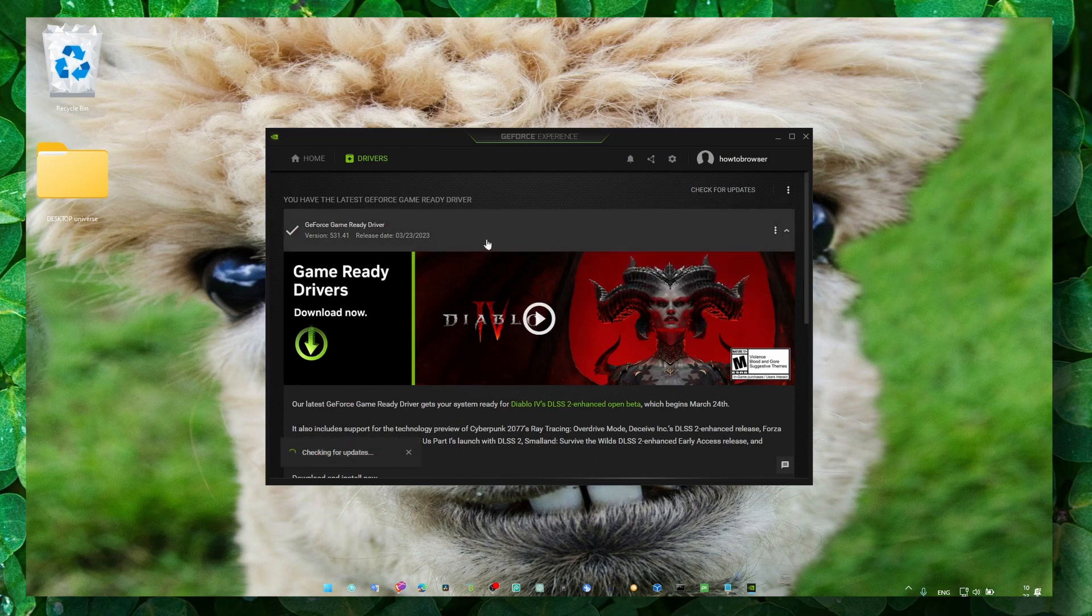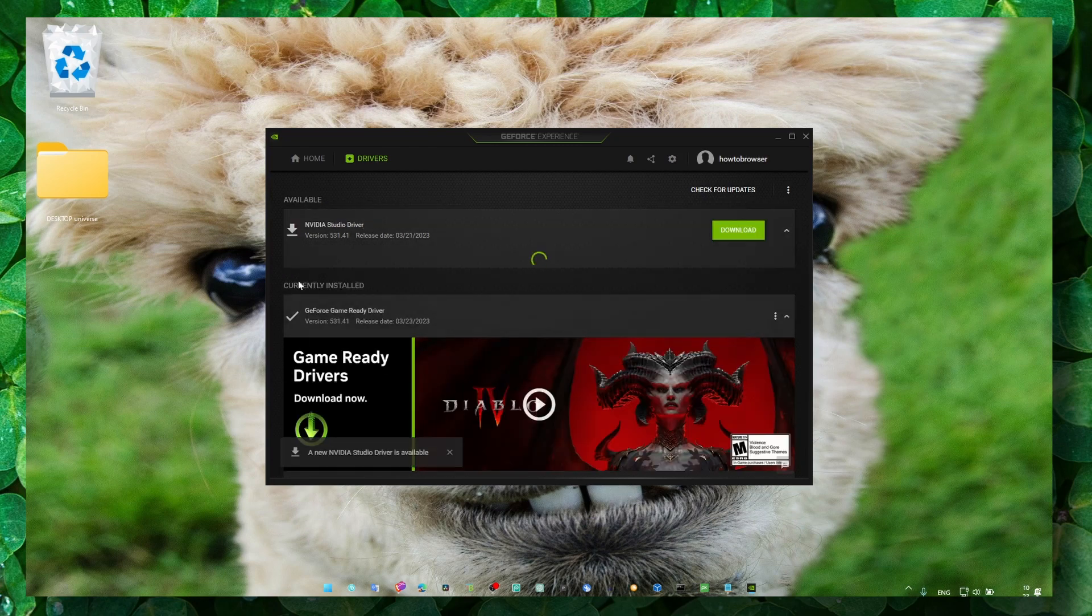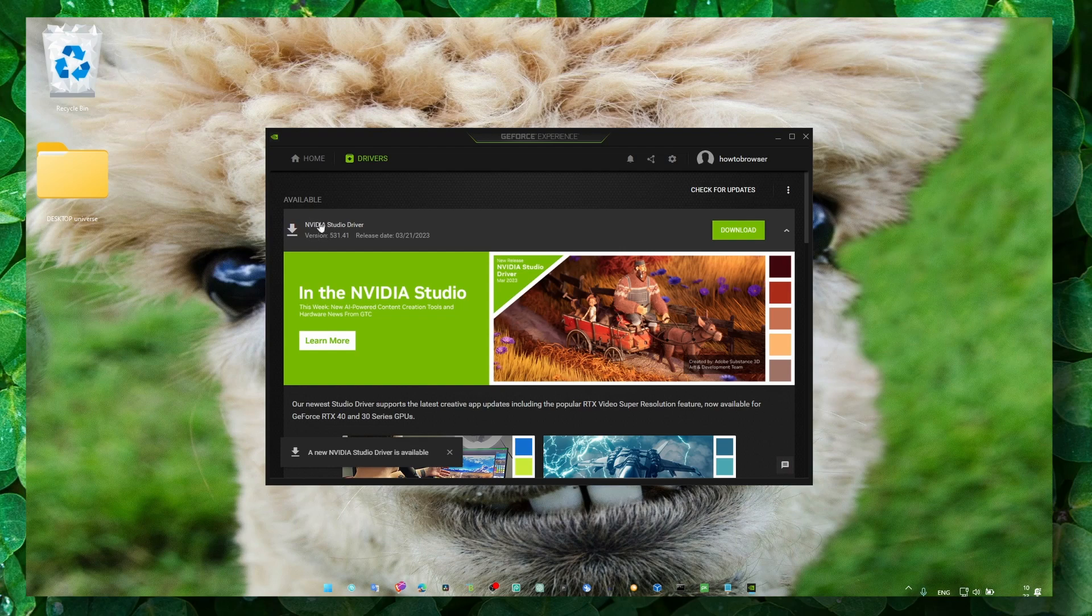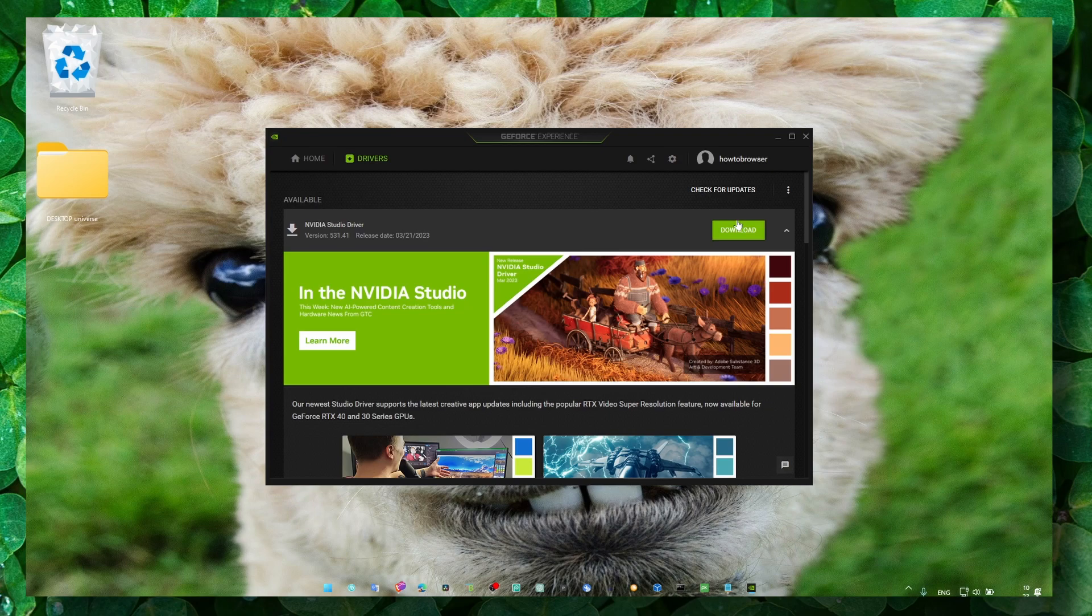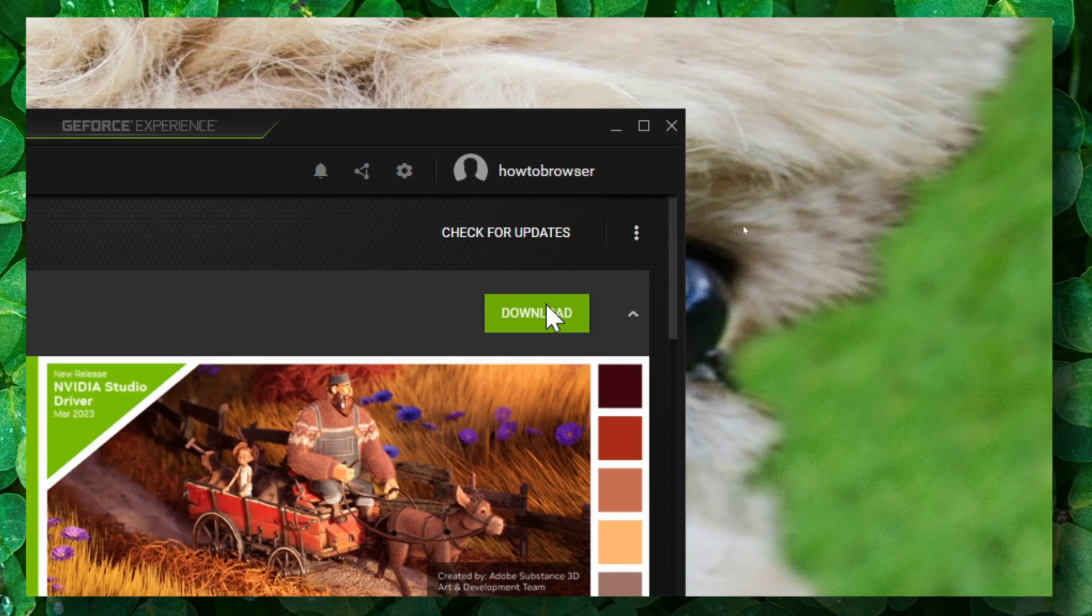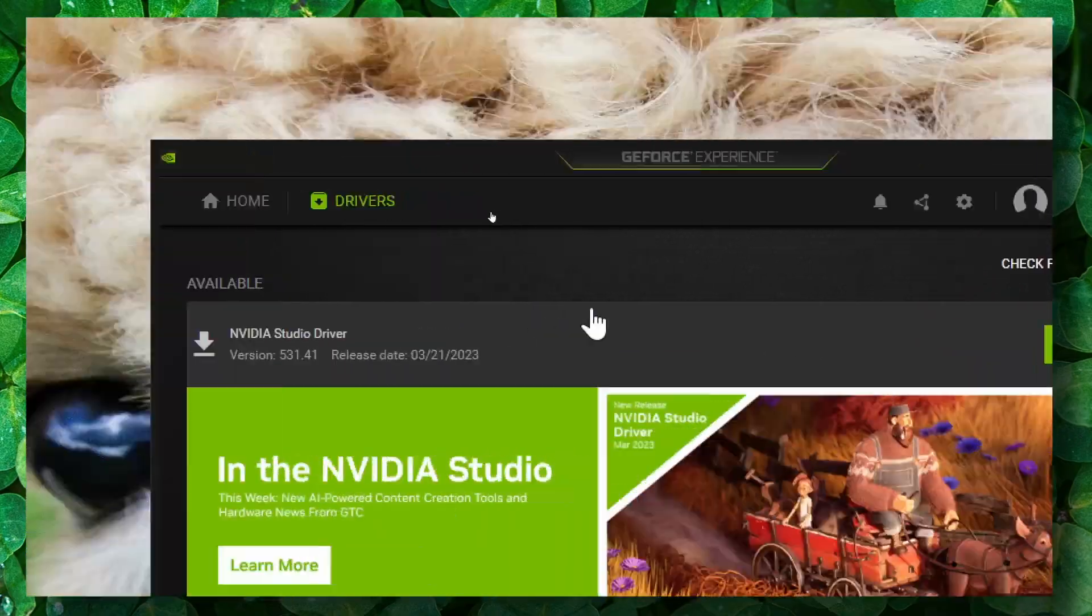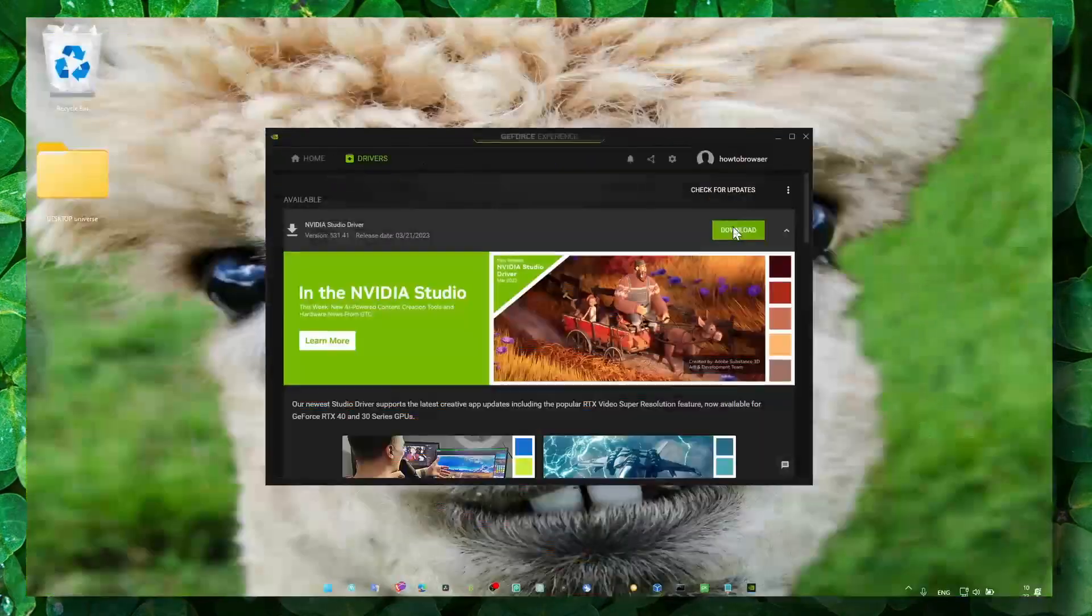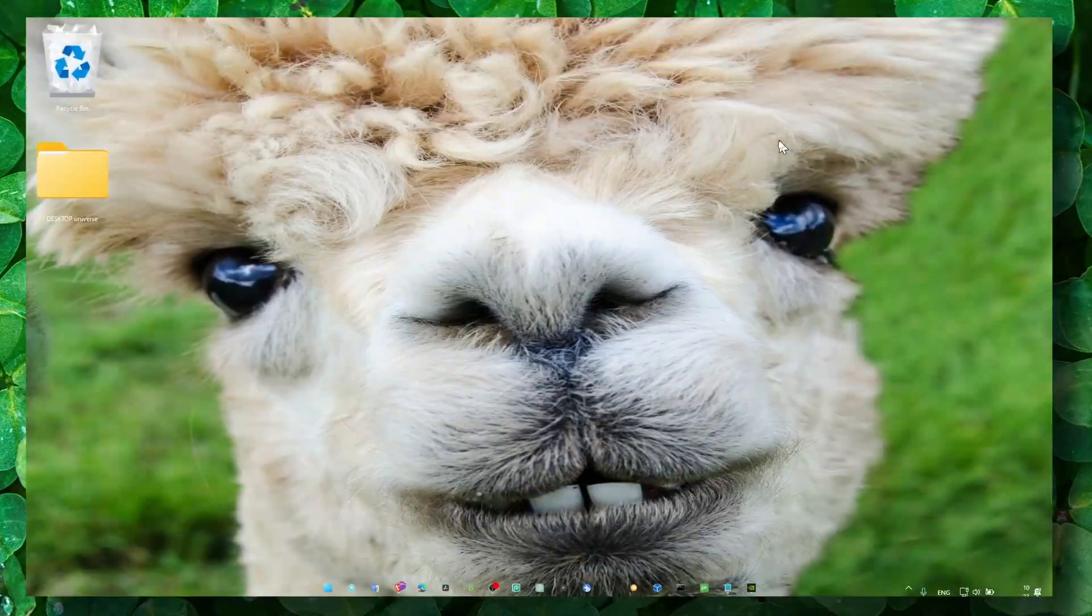And here, as you can see, there's a new driver available to download and install. Make sure you click on Download here, and you can install this driver. Once you've done that...